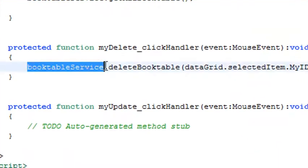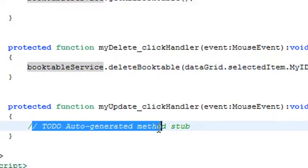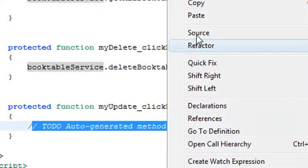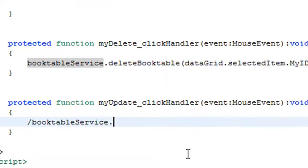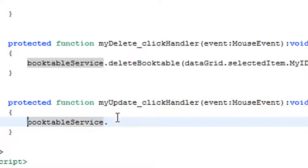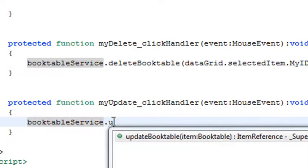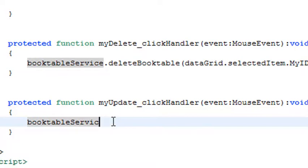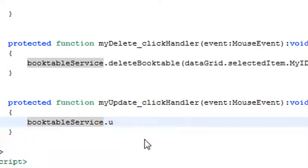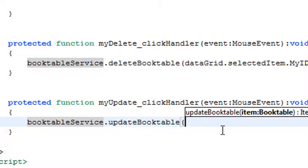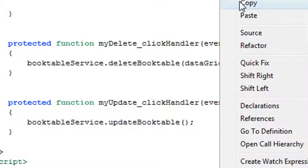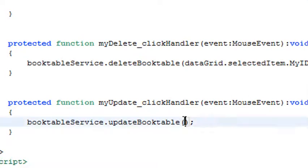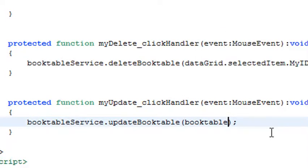Now let's put in the method for your update. Once again, all you need is this book service. Let's copy that and paste it. I want the update method, so I just use my dot, which brings up all my code hinting. There's updateBooktableService. What do I want to update? I want to update the value object item. Remember that. I'm going to copy that - it's called booktable. That is all there is to doing that. There's one more thing you need to do.